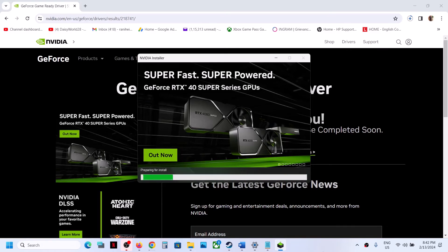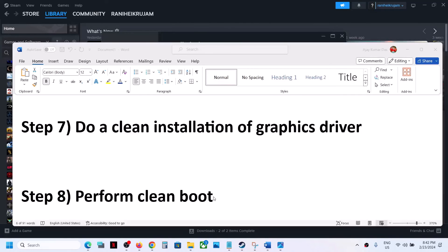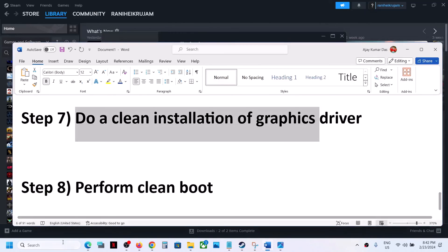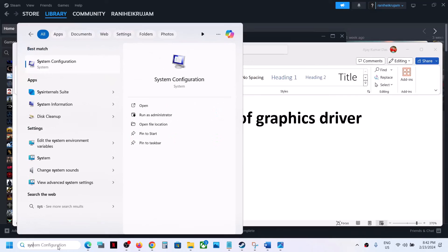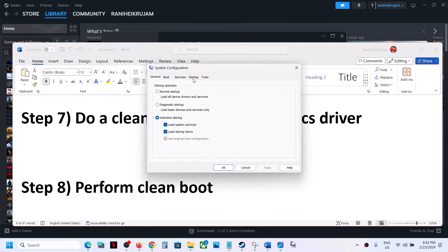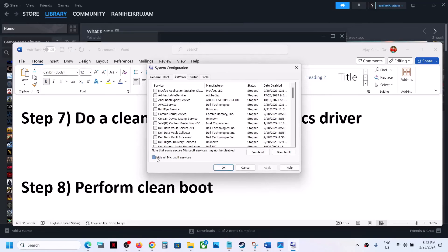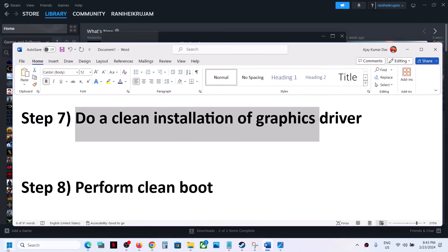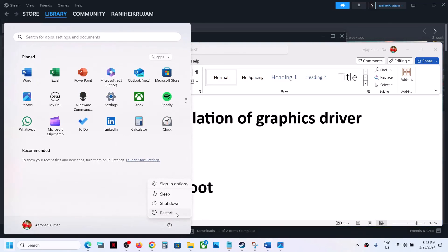After the clean driver installation, restart your computer — a restart is a must — and then launch the game. The next step is to perform a clean boot. Type 'System Configuration' in the Windows search box, click on it, go to the Services tab, check 'Hide All Microsoft Services', and then click 'Disable All'. Click Apply, click OK, restart your computer, and then launch the game.